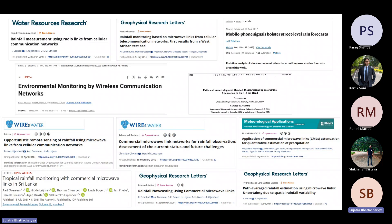There was also a startup named Climacell in the US. They tried to use the same method for nowcasting purposes, which was published in Nature in 2017. The startup is known as Tomorrow.io. The method used was the path and area integrated information and climate recognition, originally published in 1977 from NCAR. I will also discuss another case study published in 2014 from the Golden Group.